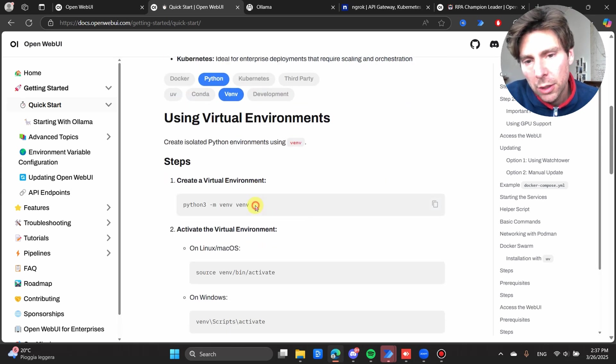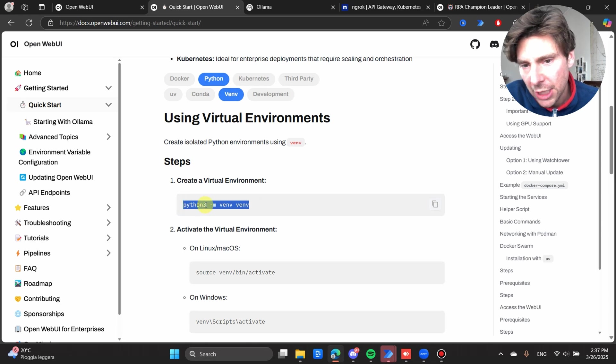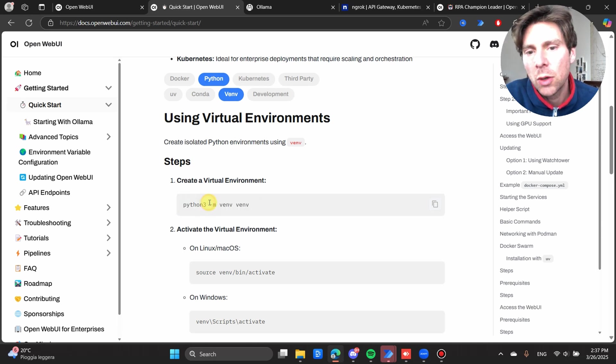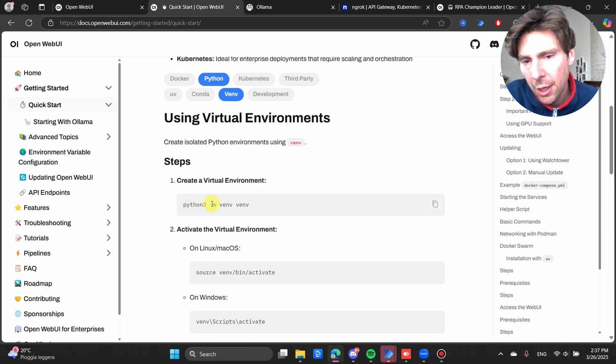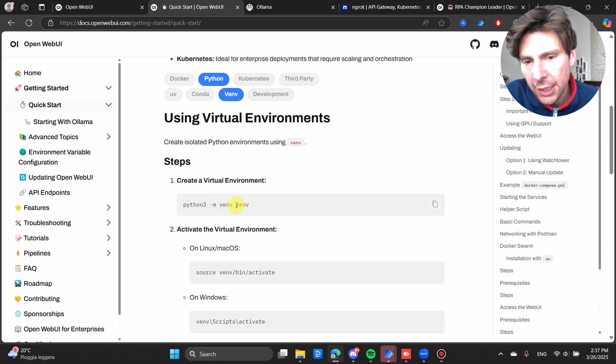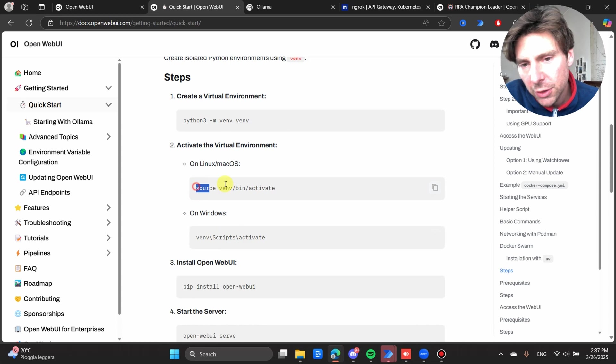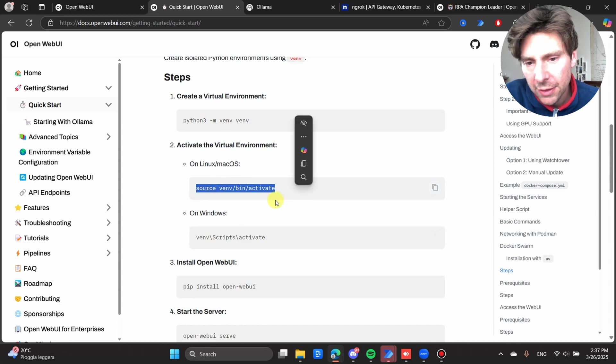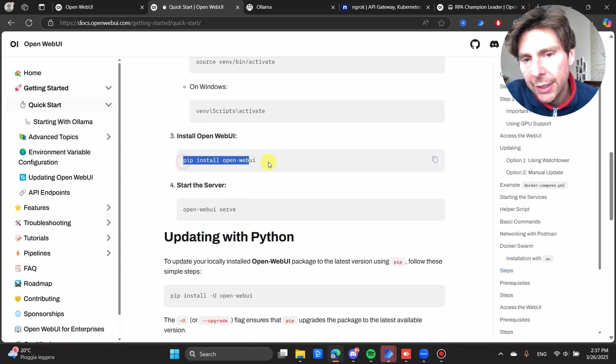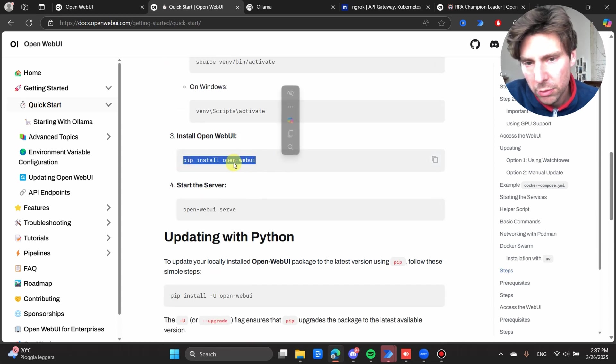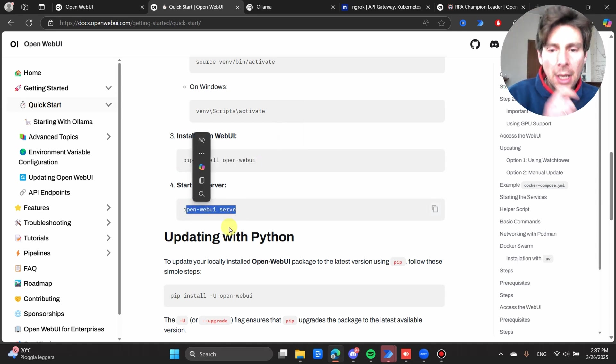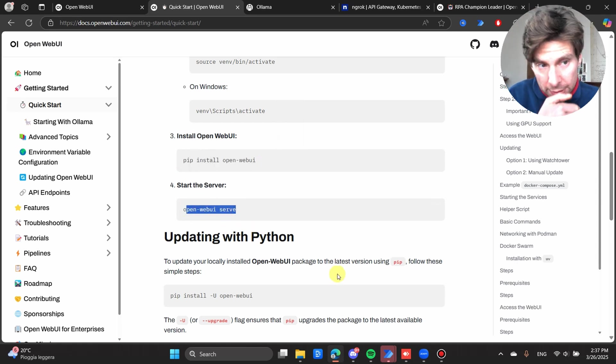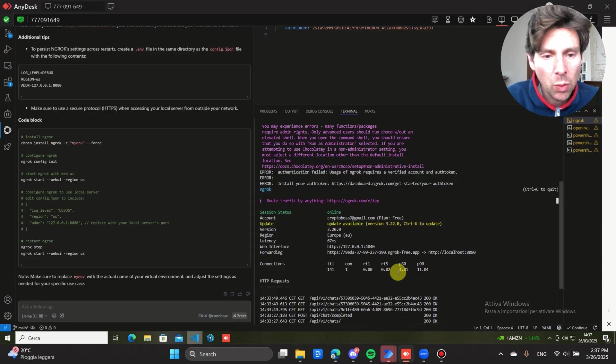I'm going to be choosing Python and virtual environment. In this example, they're showing you that you need to type in Python 3 if that is how you set it up in your path, but in my example, it's just Python -V. Then you create a folder, a virtual environment. After that, you activate that virtual environment, you install open Web UI, and then you launch the server.